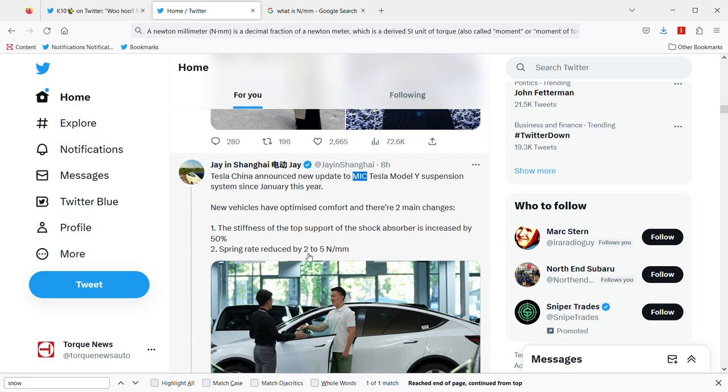Reduced by two. Now some of you may wonder what is nm? It says a newton millimeter. Nm stands for a newton millimeter, that's a decimal fraction of a newton meter.